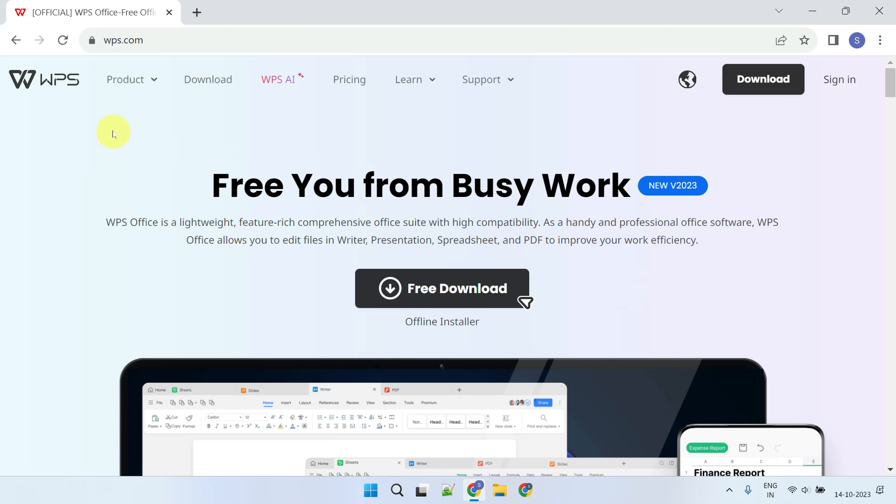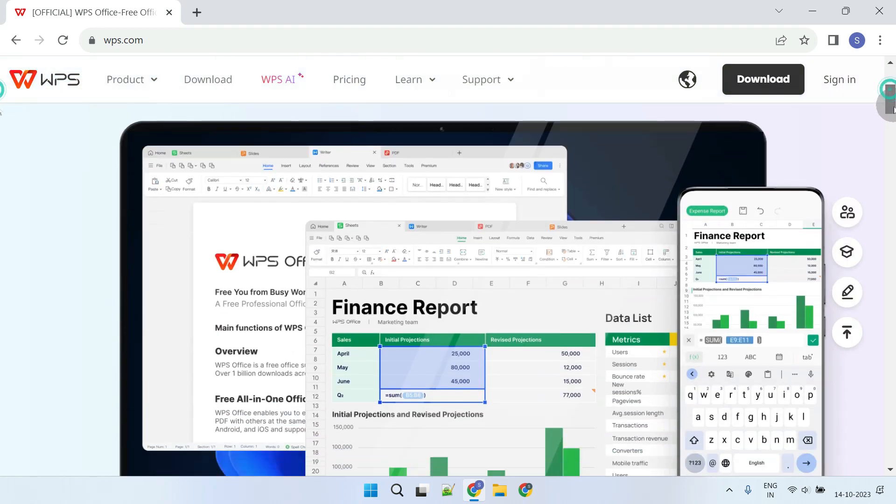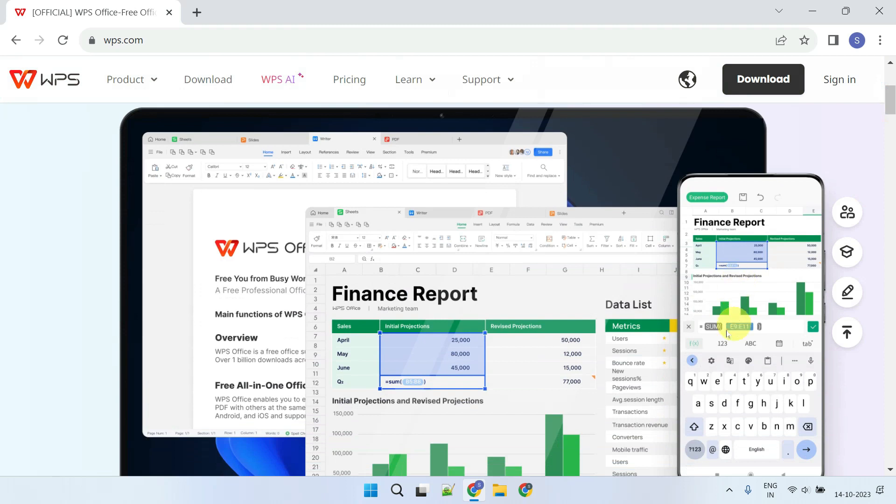WPS Office is a perfect fit. It's highly compatible with Microsoft Office extensions and its user interface closely mirrors the latest Microsoft Office products, all for free.